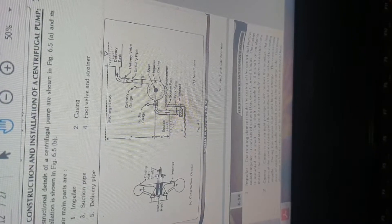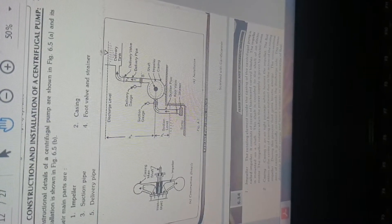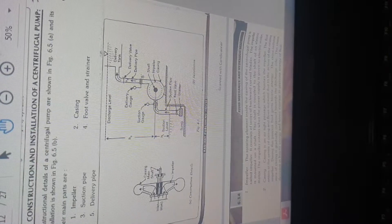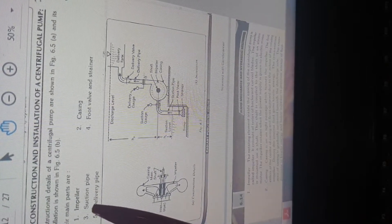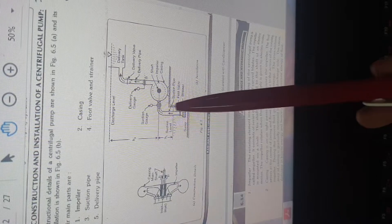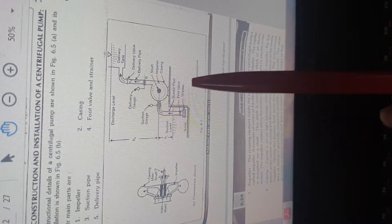Next is the construction and installation of a centrifugal pump. The main parts are: first, the impeller — the main heart of the centrifugal pump where rotation movement takes place. Second, the casing, which covers the impeller. Third, the suction pipe. Fourth, the footvalve and strainer. Fifth, the delivery pipe.